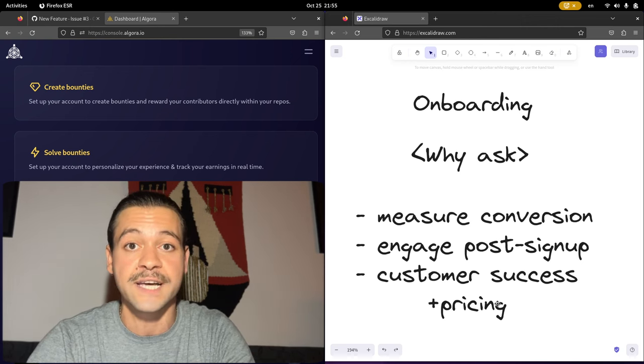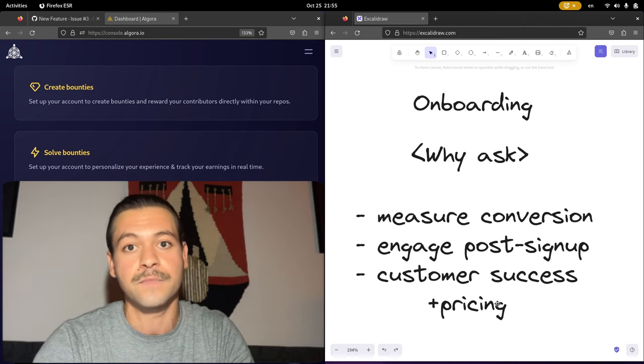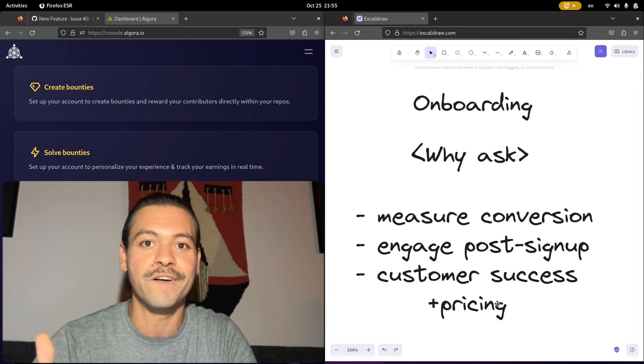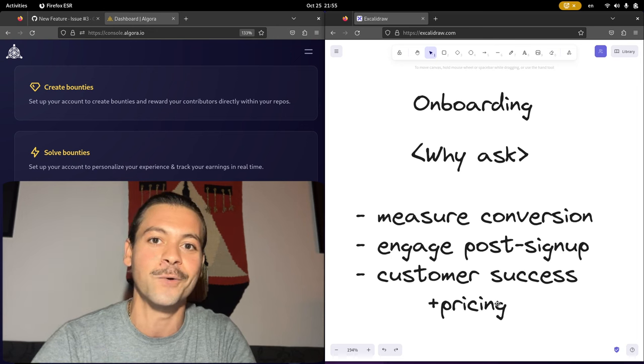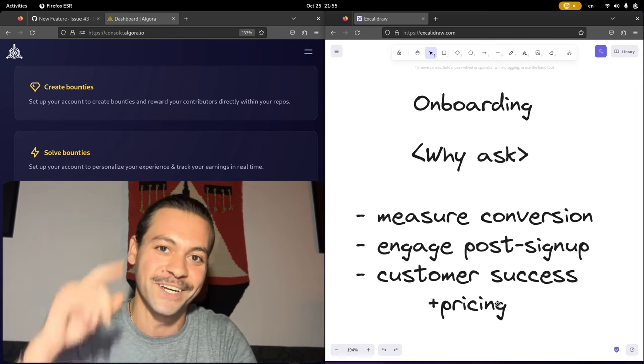At this stage, we can also discuss pricing and show our different plans. We will improve our app's onboarding and we will share what we learned. See you in the next video.